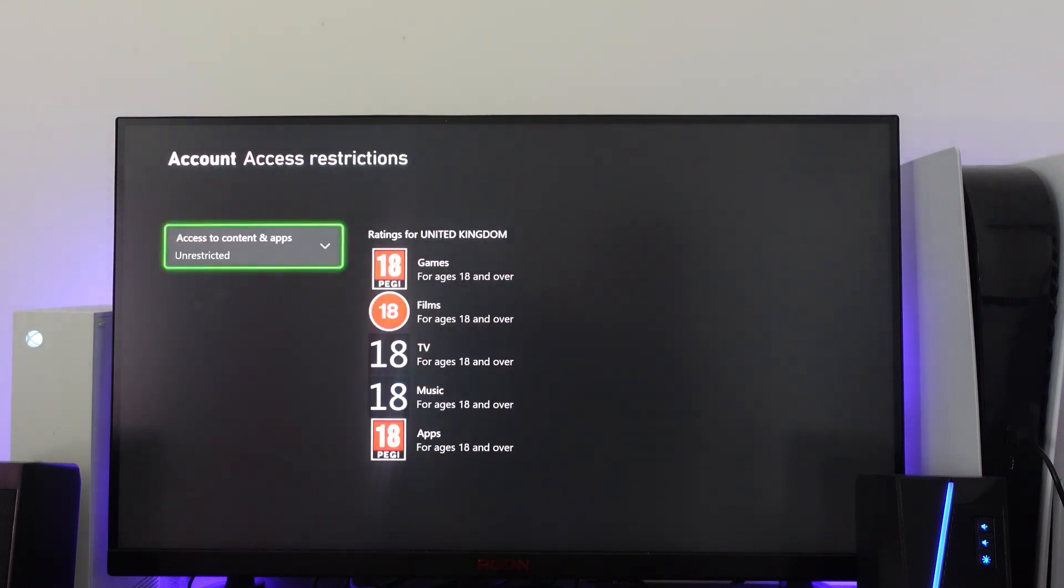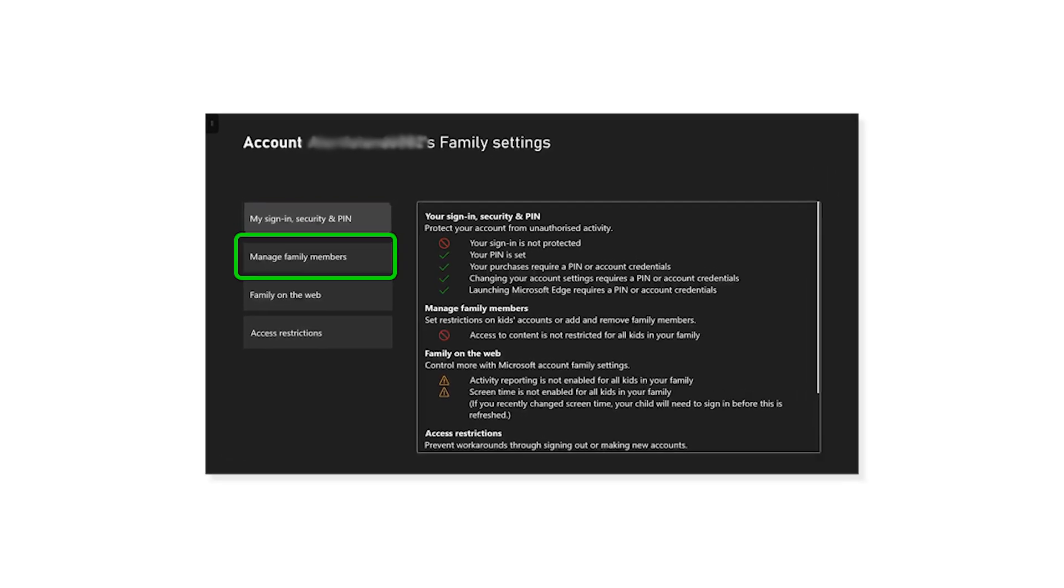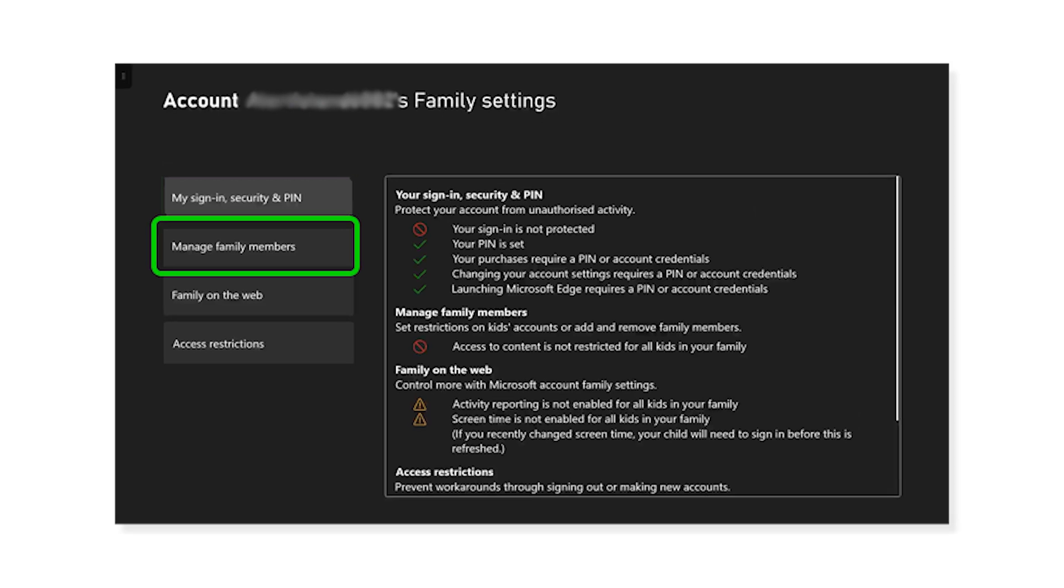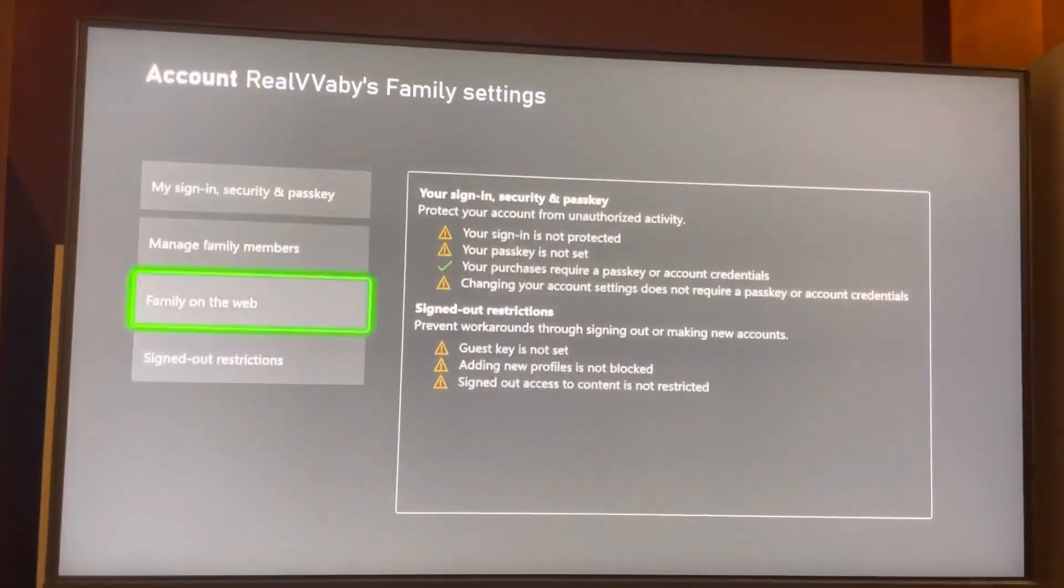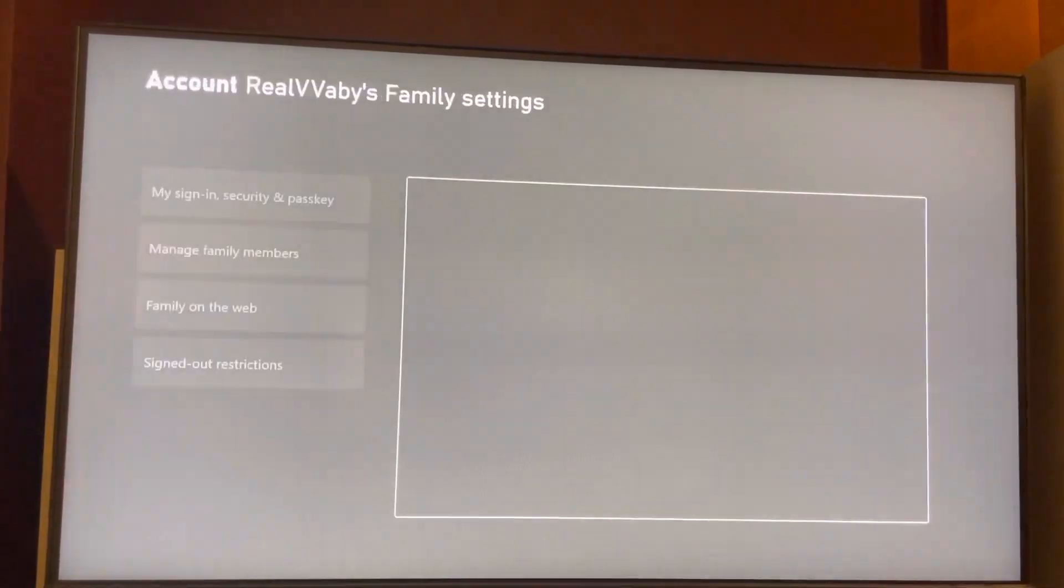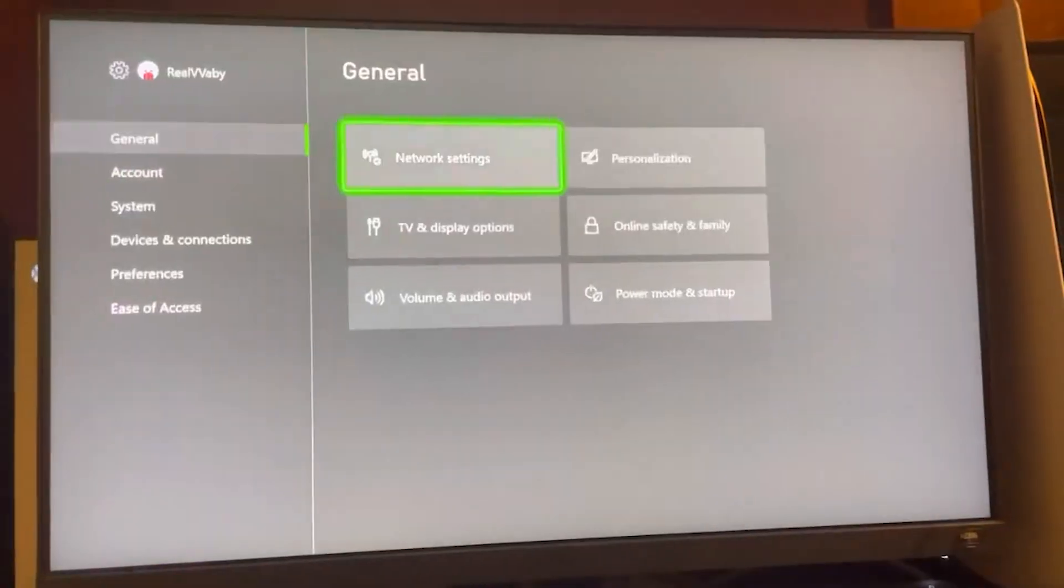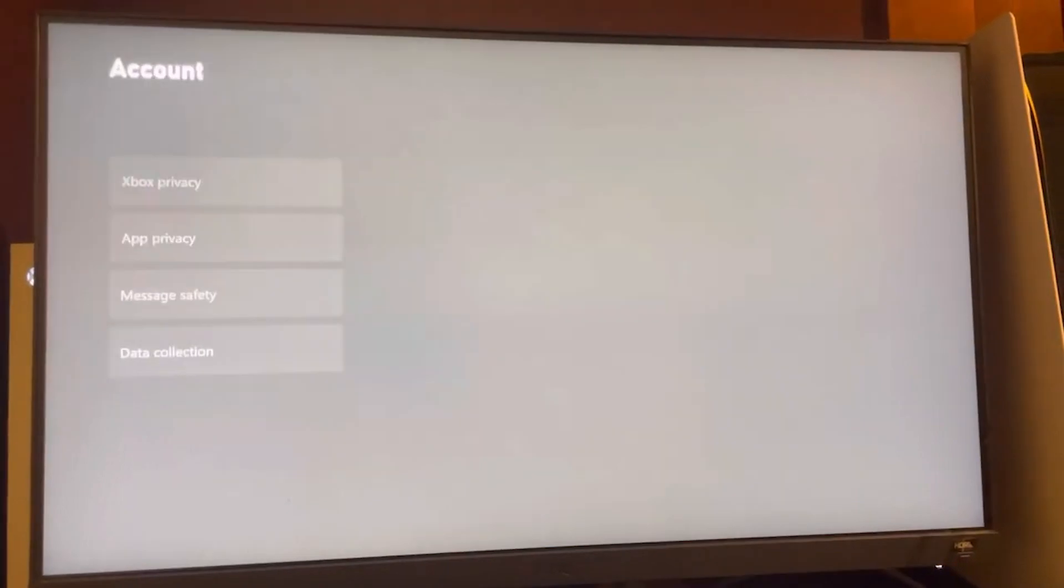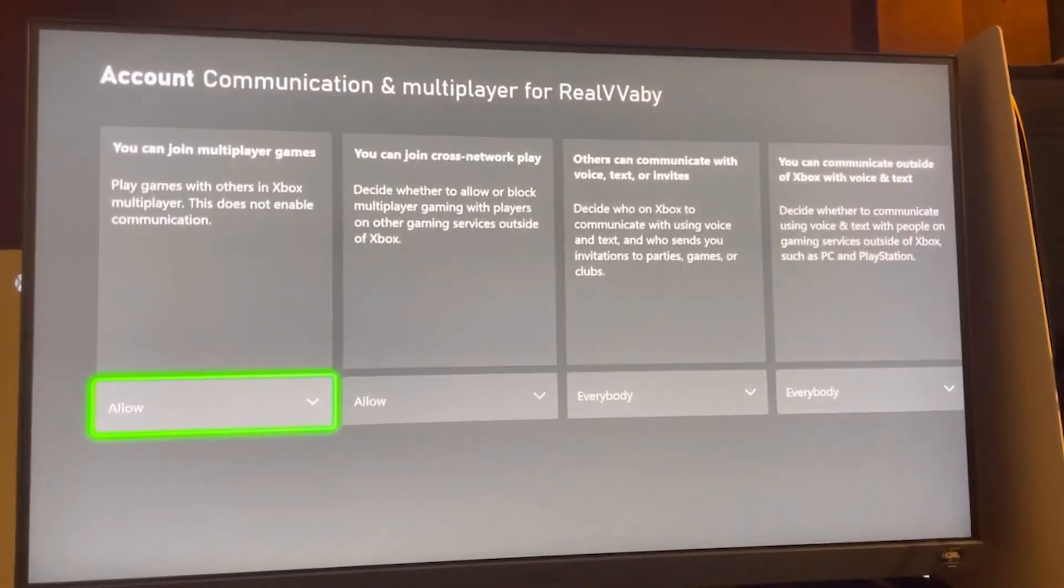To enhance online safety, manage web access through web filtering in Family Settings, where you can block or allow specific sites. Update privacy settings in Privacy and Online Safety to control profile visibility and interactions.